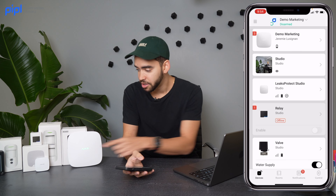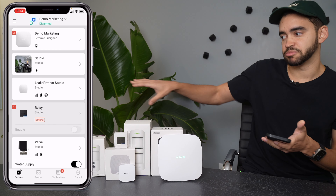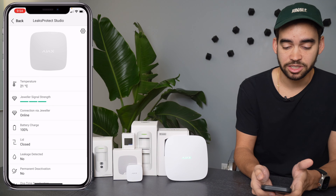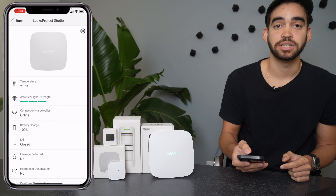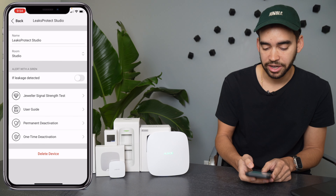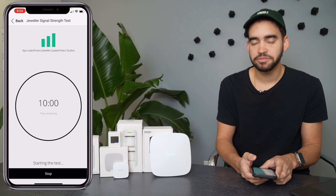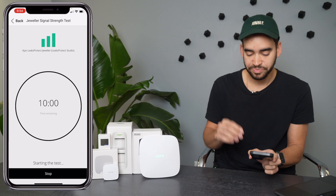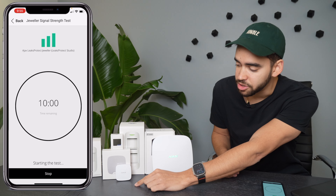Another trick: if your hub is connected and you've already enrolled all your devices, you can go directly into the application. In the Ajax app, take the Leaks Protect — which would normally go in a basement bathroom or somewhere behind many walls or floors. Click on the Leaks Protect, and since it's right next to the hub, the Jeweler signal strength shows as optimal. To test, click the cogwheel and select 'Jeweler Signal Strength Test.' It gives you a 10-minute window, though normally in 15 to 30 seconds you get a good idea. Click Start — you know it's working when the Leaks Protect starts flashing with a green light.